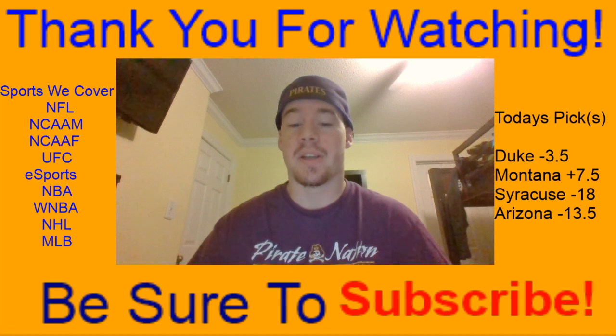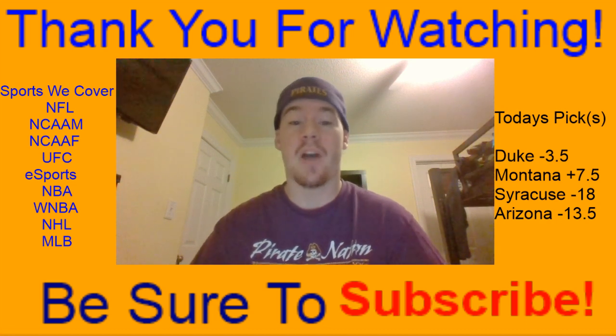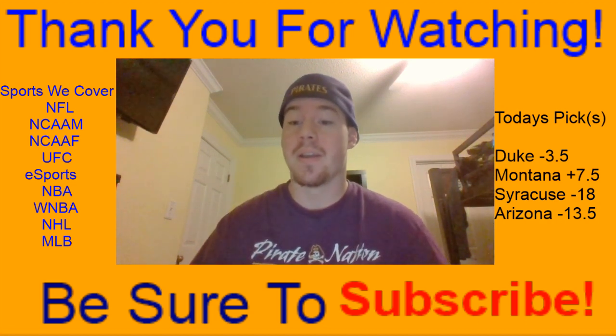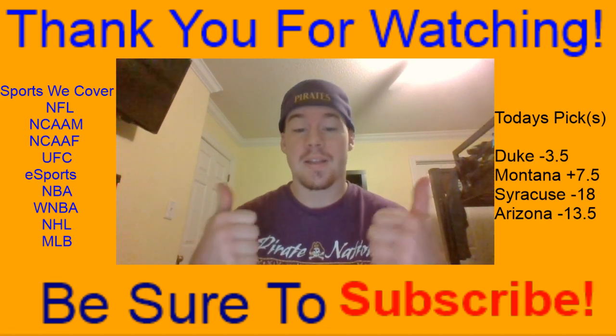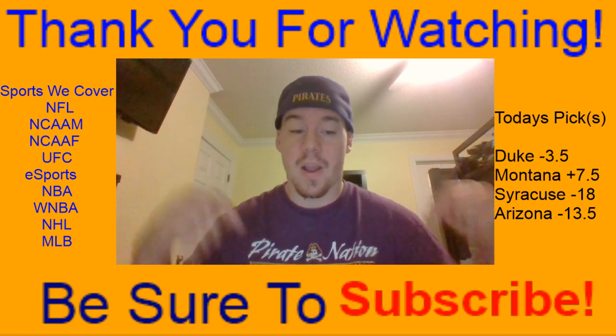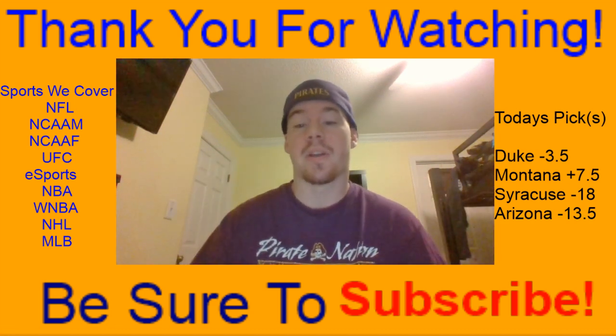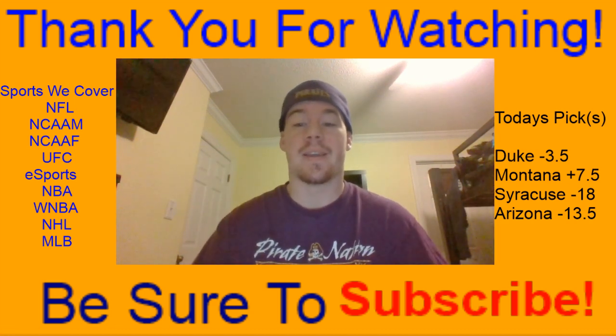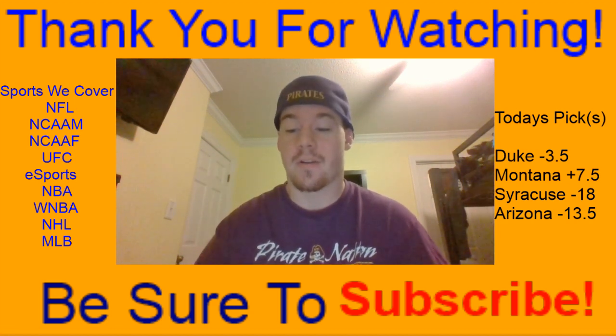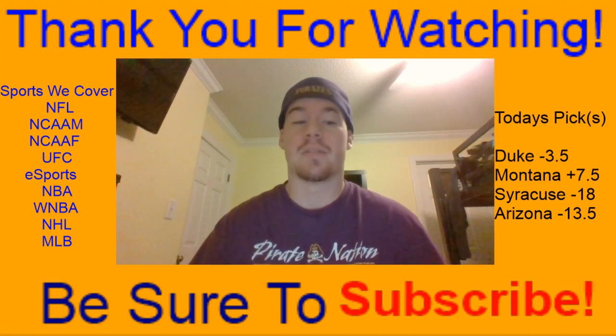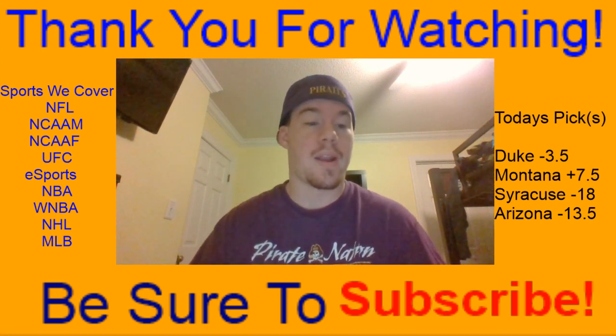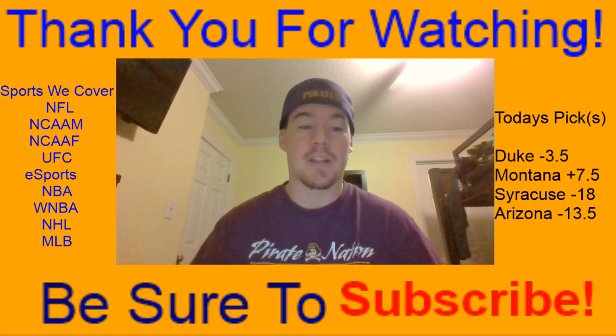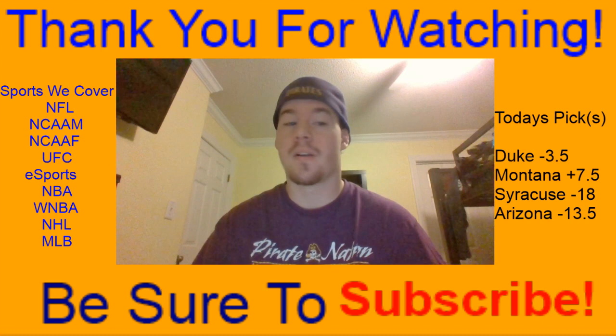That is going to just about do it for this video. I want to thank you guys for watching, if this information was helpful to you at any point hit that like button and be sure to subscribe to the channel. We are creating daily content here at Earl Sports Bets and we have plenty of sports we're going over right now.